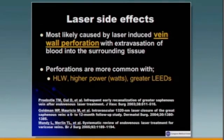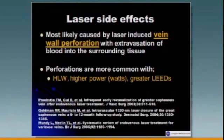We look at the inflammatory cascade that develops from that, and pain. We know that perforations are more common with hemoglobin-based lasers — those are the 810s to the 1064s — and less as we go up to the 1320s and the 1470s, which are water-based targets.